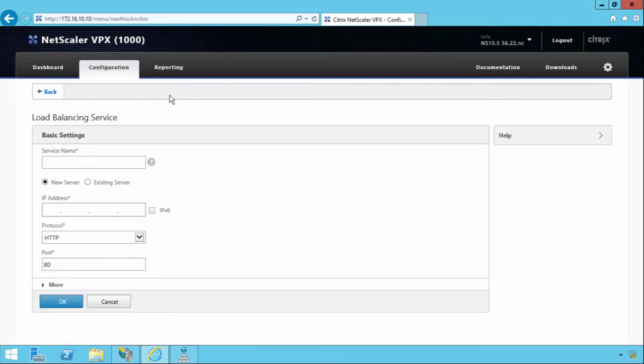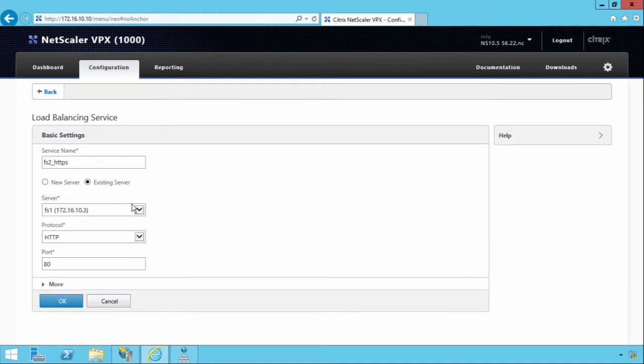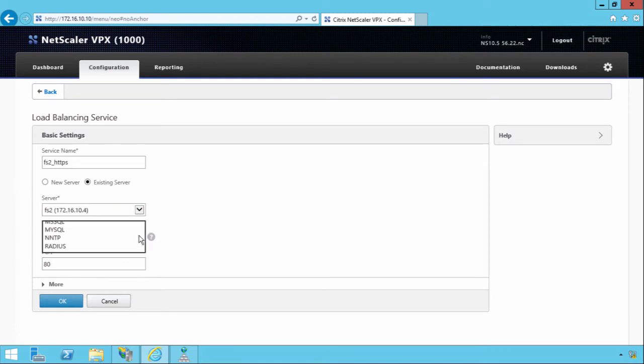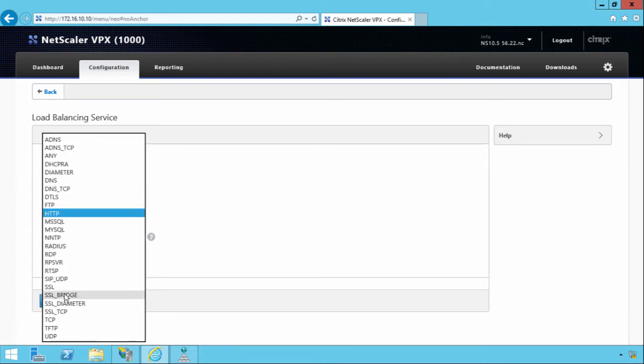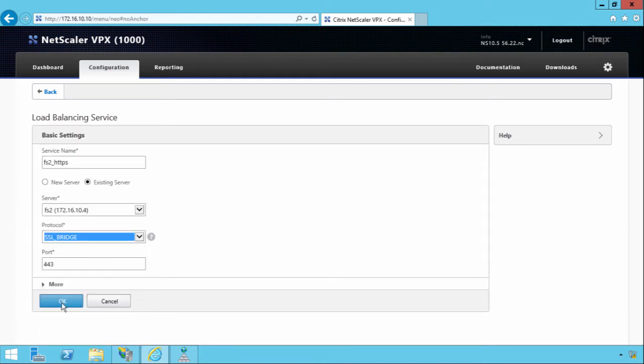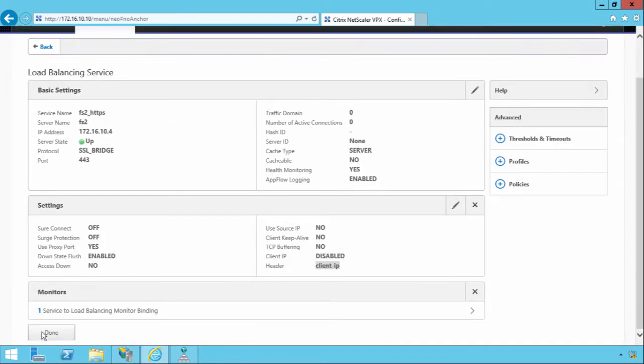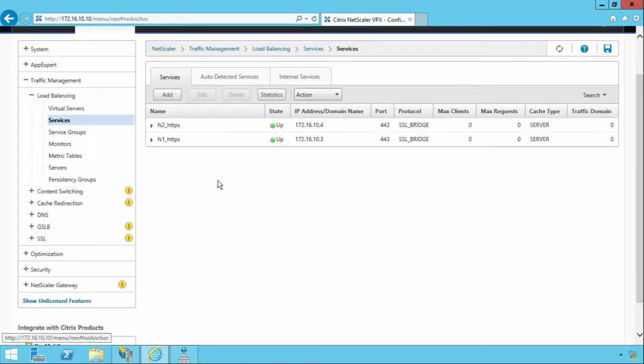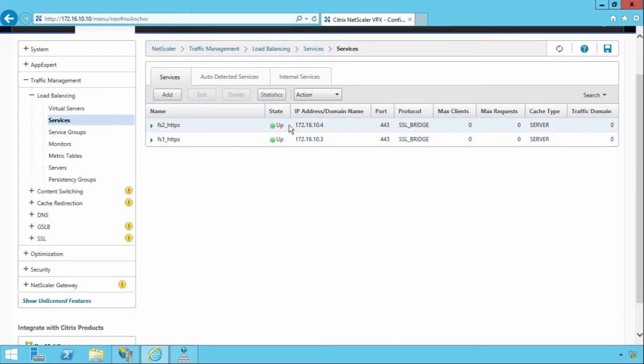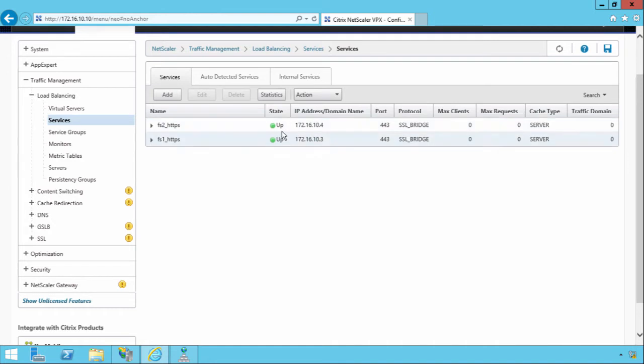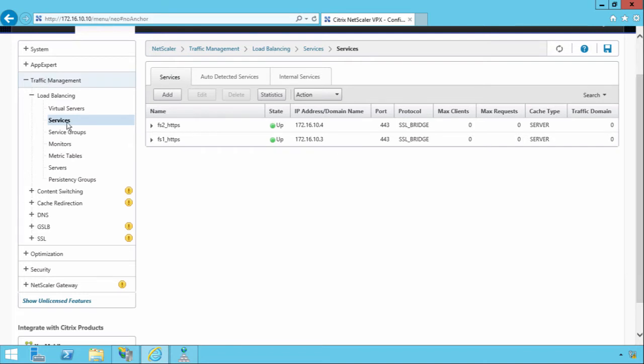We'll do the same for FS2 HTTPS. It's an existing server and it's number 2. And again, we will configure SSL Bridge. We'll click OK. Again, we'll click Done. Another thing to bear in mind is if the state on the service doesn't come up, if you select SSL Bridge, it's obviously using TCP port 443. If this state is down when you do this, it means that the server itself is not listening on that port and on that protocol. So it may be a firewall issue or it may be you've not configured something correctly.